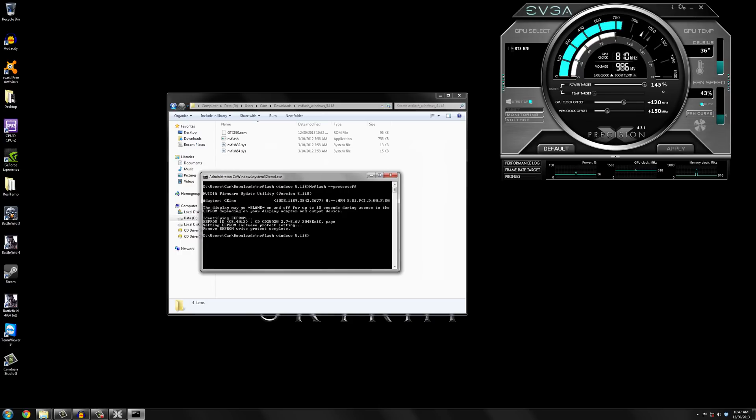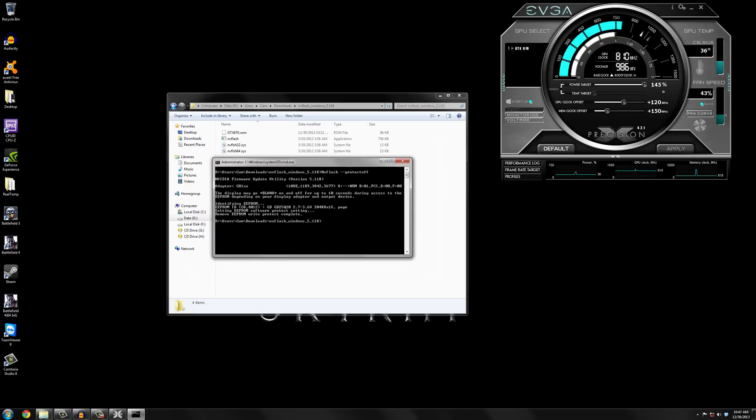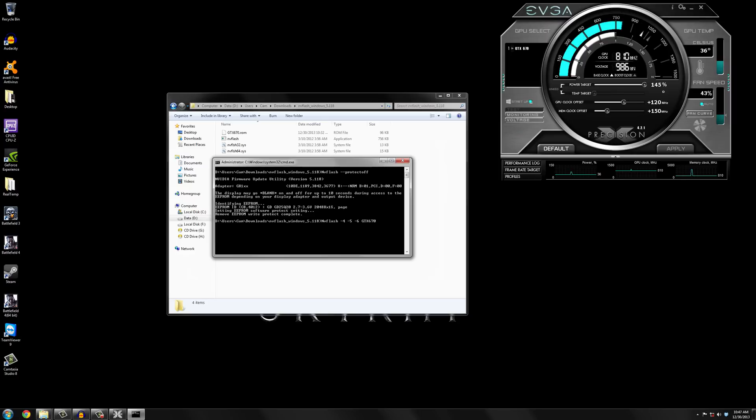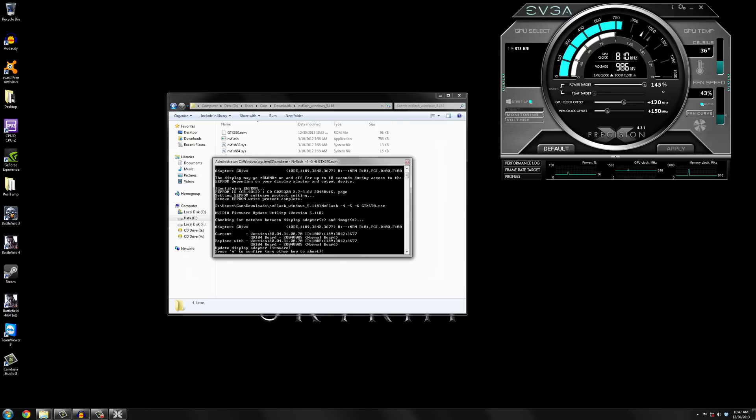So now we are actually going to flash the BIOS. I've done this before but you know it's still nerve-wracking. So we're going to type nvflash-4-5-6 and then you're going to type in your BIOS name. So mine is called gtx670.rom. So if yours is called moddedbios.rom you just type moddedbios.rom. And that's basically it. And then click enter.